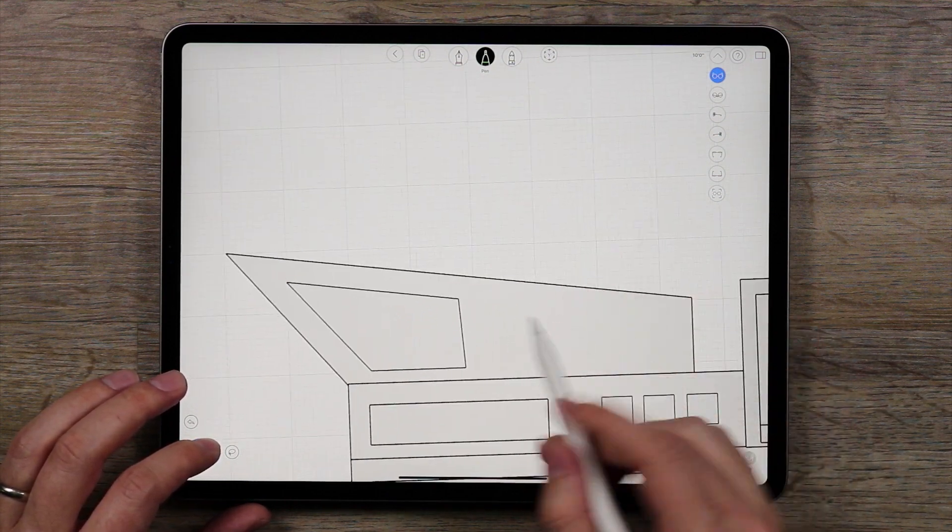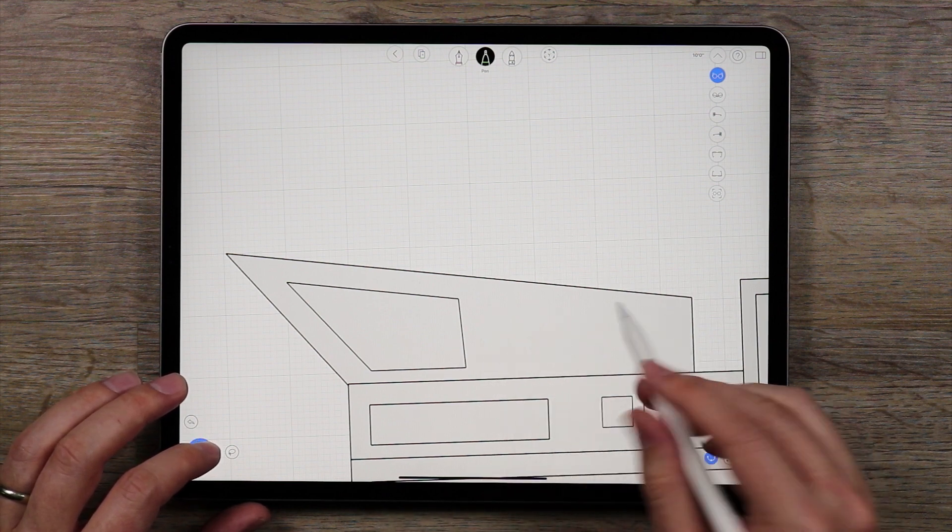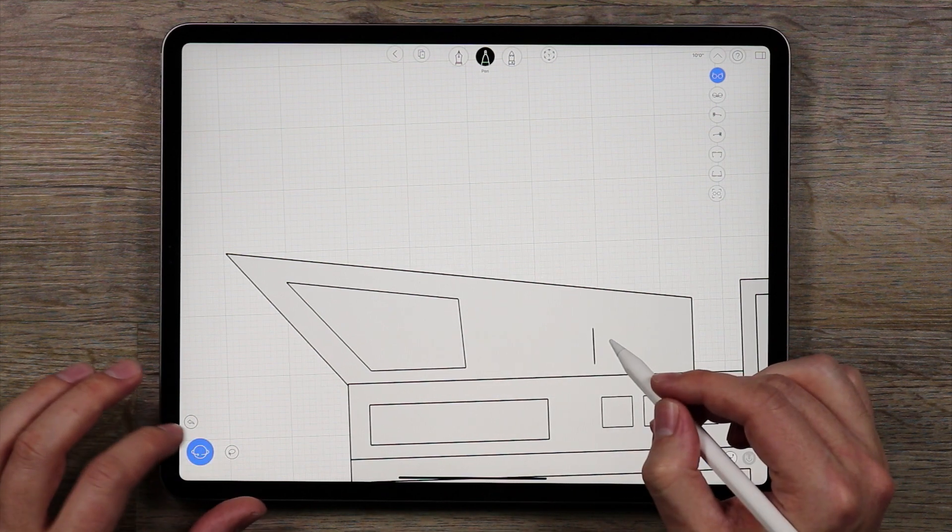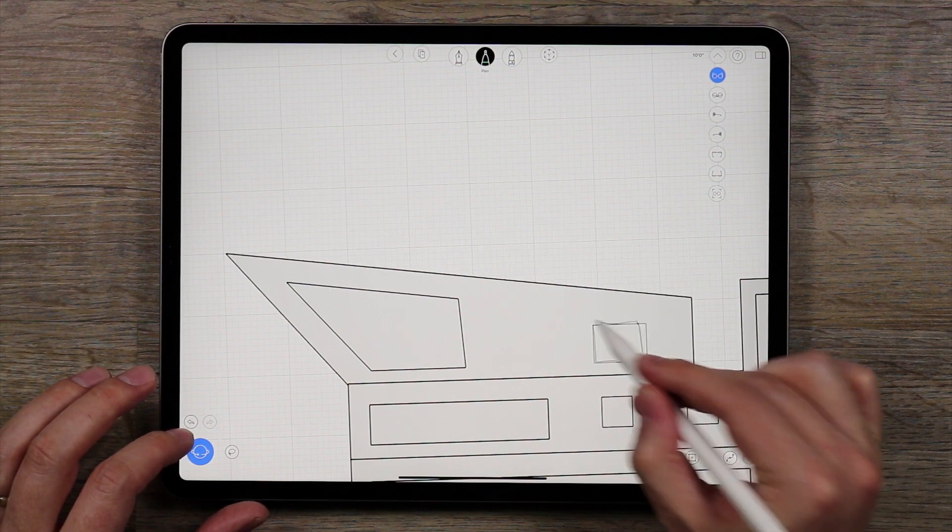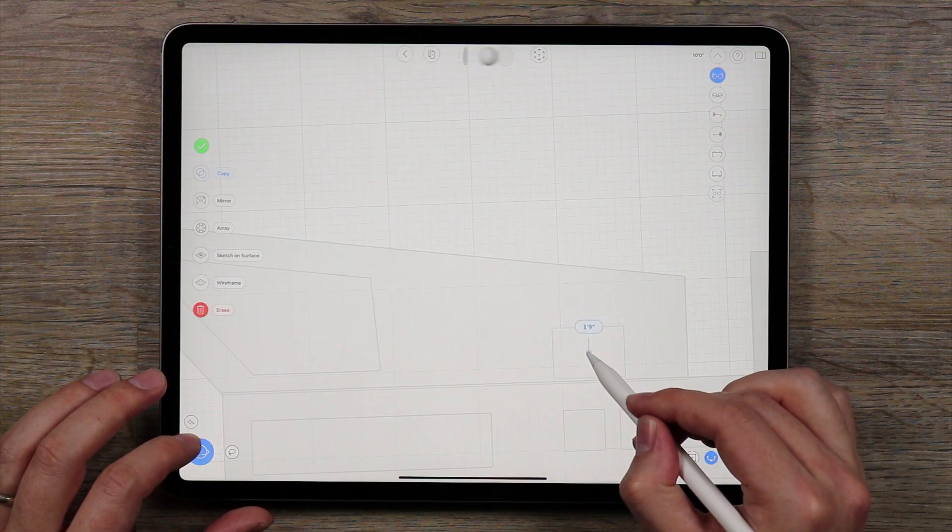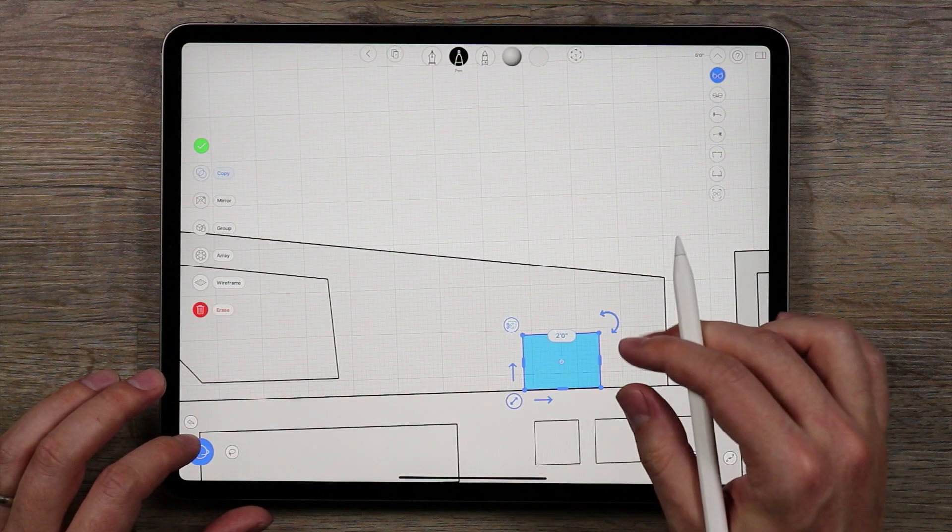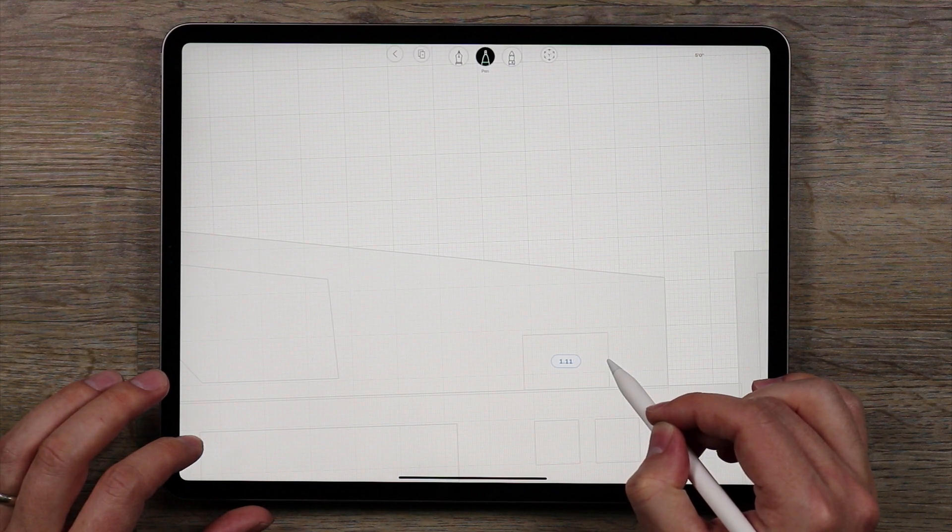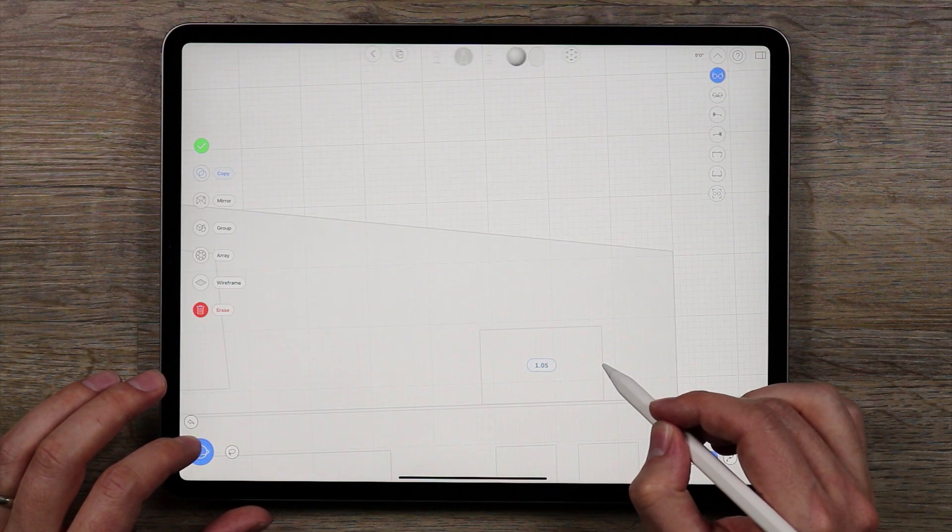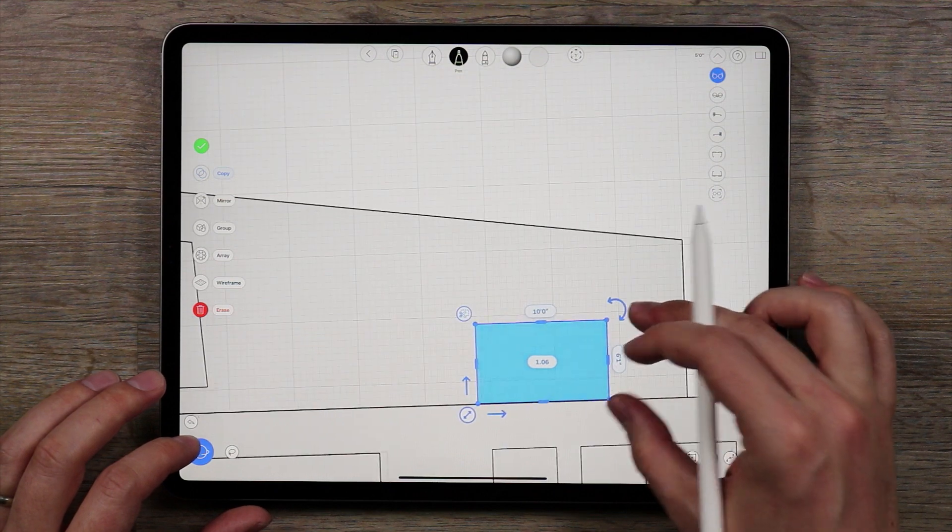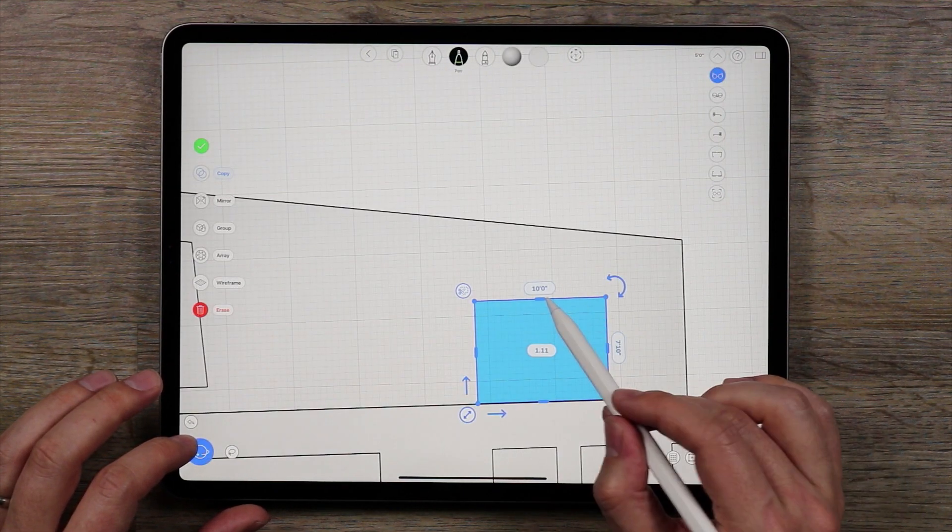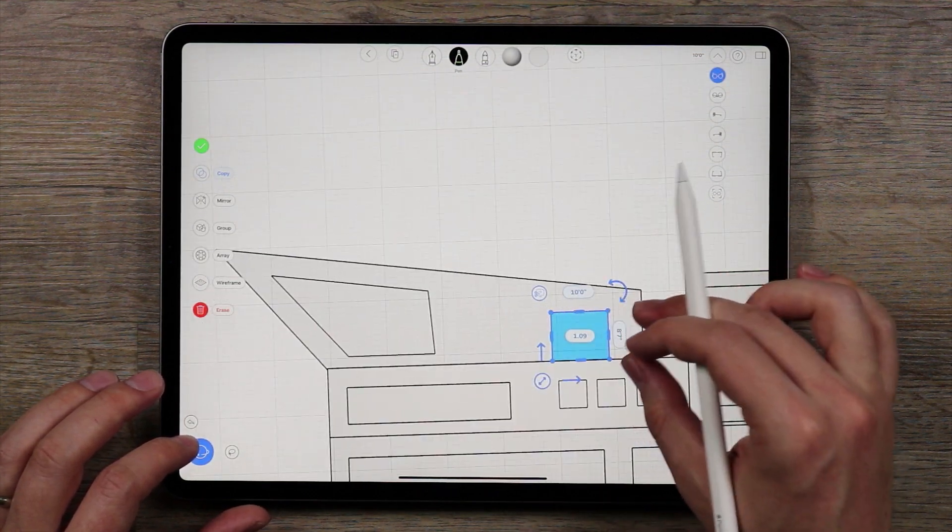There we go. So we have that kind of nice angled window. And I'm going to actually split this down, make another square here. This I'm going to lower down, this is going to be the exit to the balcony. So we're going to make this 10 feet, and a little taller, 8 feet, there we go.